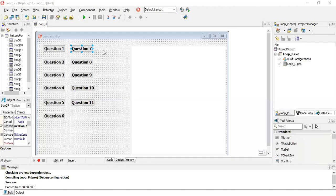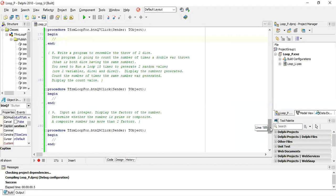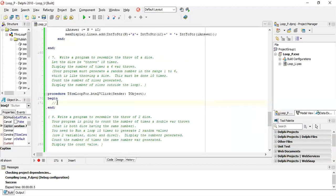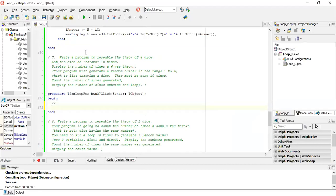Looking at question seven. Question seven states: write a program to resemble the throw of a dice. Let the dice be thrown 10 times. So it means we're going to run something 10 times. Display the number of times a six was thrown. The hint explains it - generate a random number in the range one to six, done 10 times.